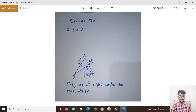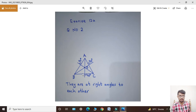Aur students, yeh teenon jo A, B aur C hain, yeh teenon ek point pe meet kar denge — us point ko naam de denge. A point se ek straight line draw kar di scale ki help se, B point se scale ki help se ek straight line draw kar di, aur C point pe laakar scale se ek straight line draw kar di. Yeh teenon points ek point pe meet kar denge aur in teenon mein 90 degree ka angle banega.